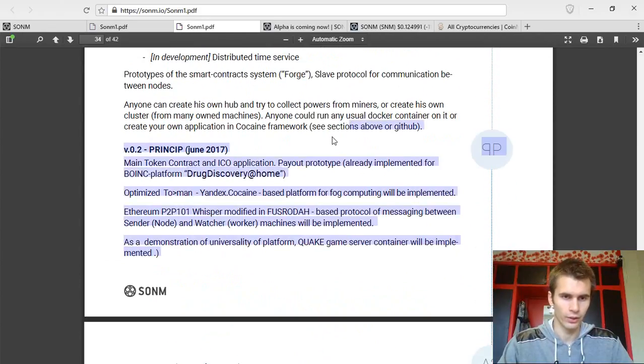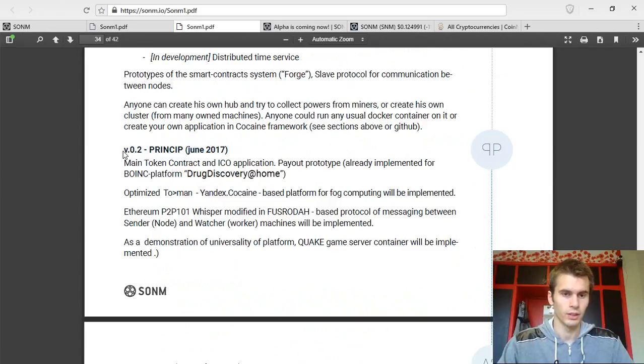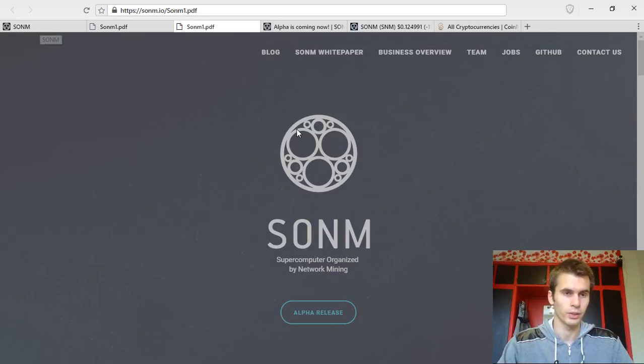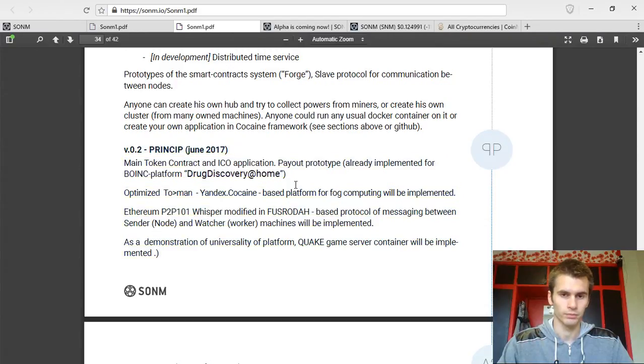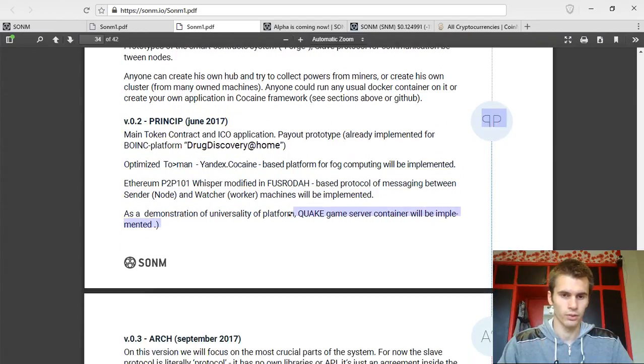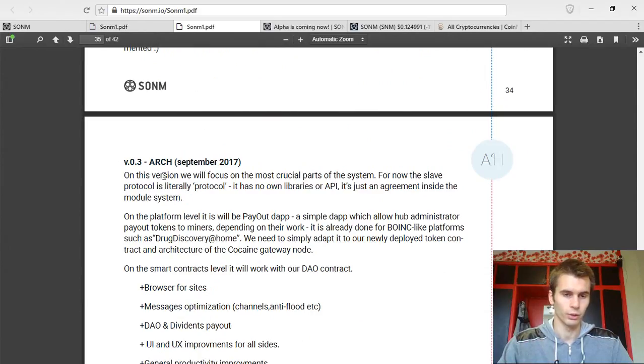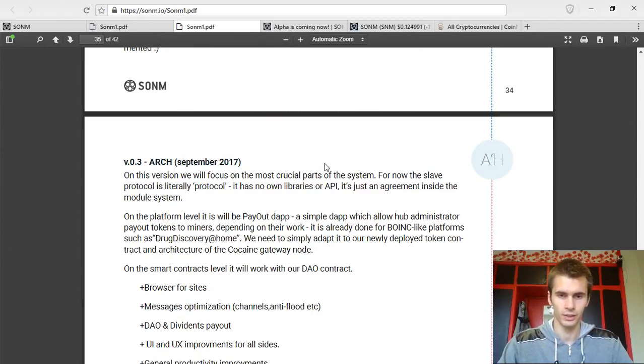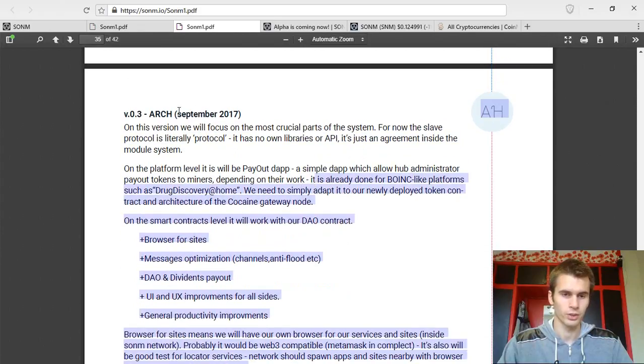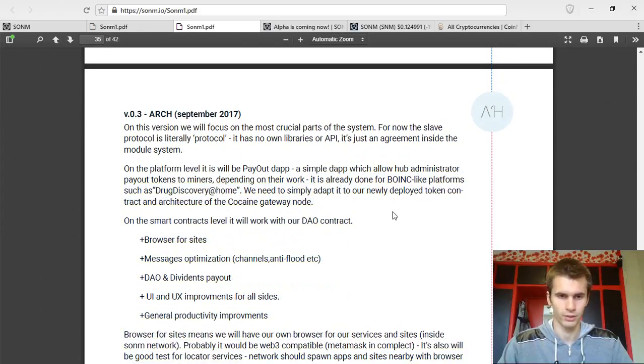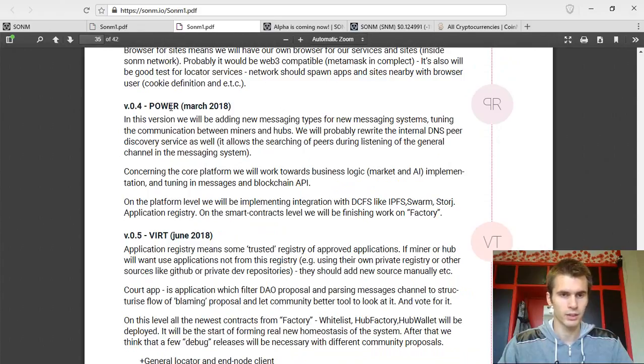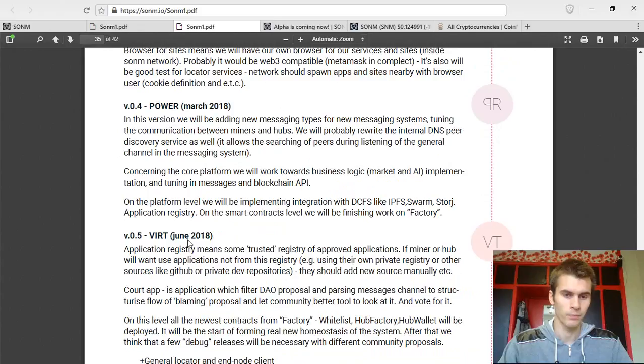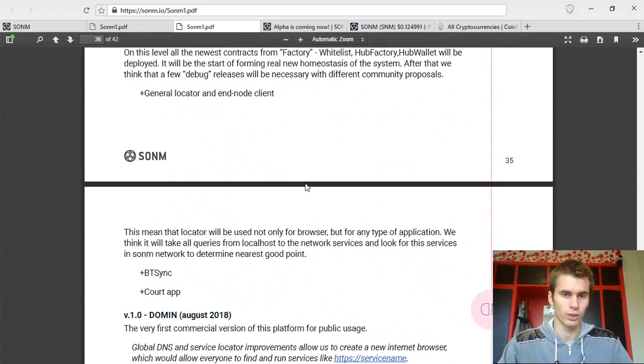Right now, there are, right here in June 2017, the version 0.2 that you can try out. Right now, they should be at the version 0.3, but I'm guessing it is delayed a little bit, which was planned for September 2017. And there are a couple more releases planned. The next one is in March 2018. And the other one is June 2018.